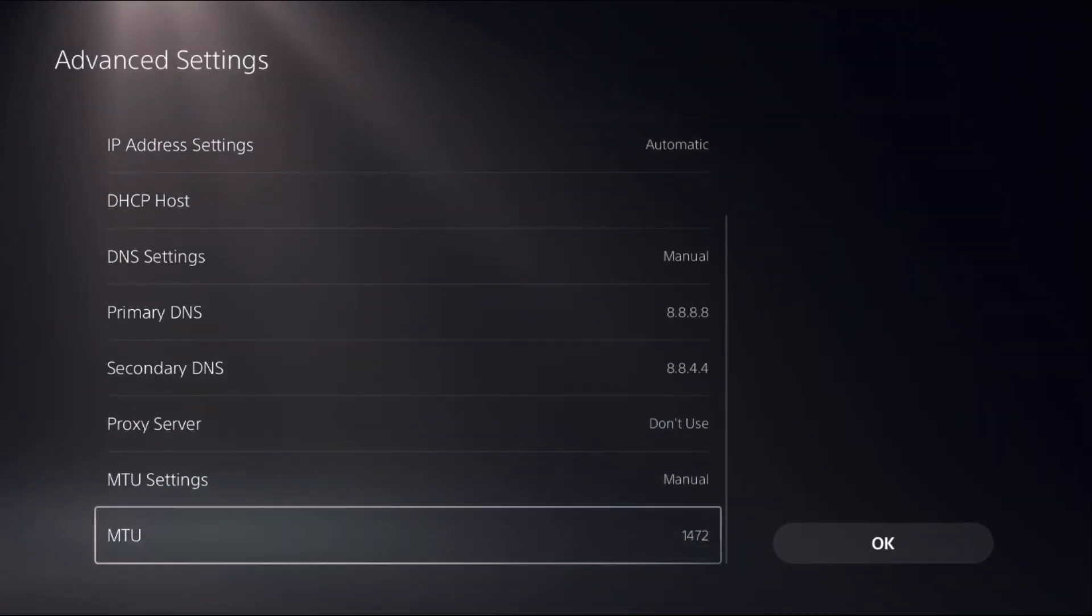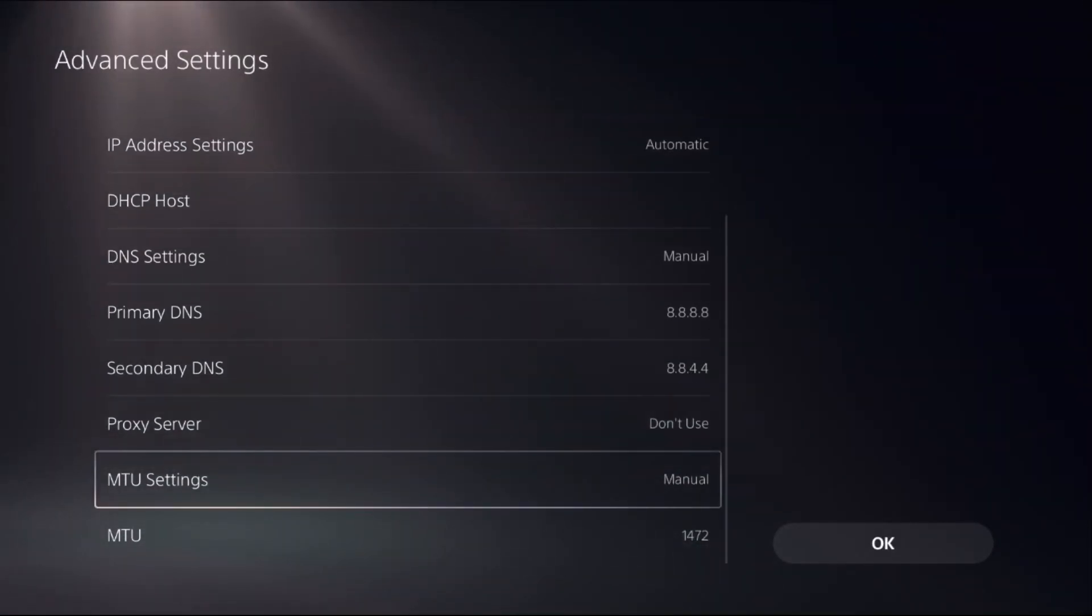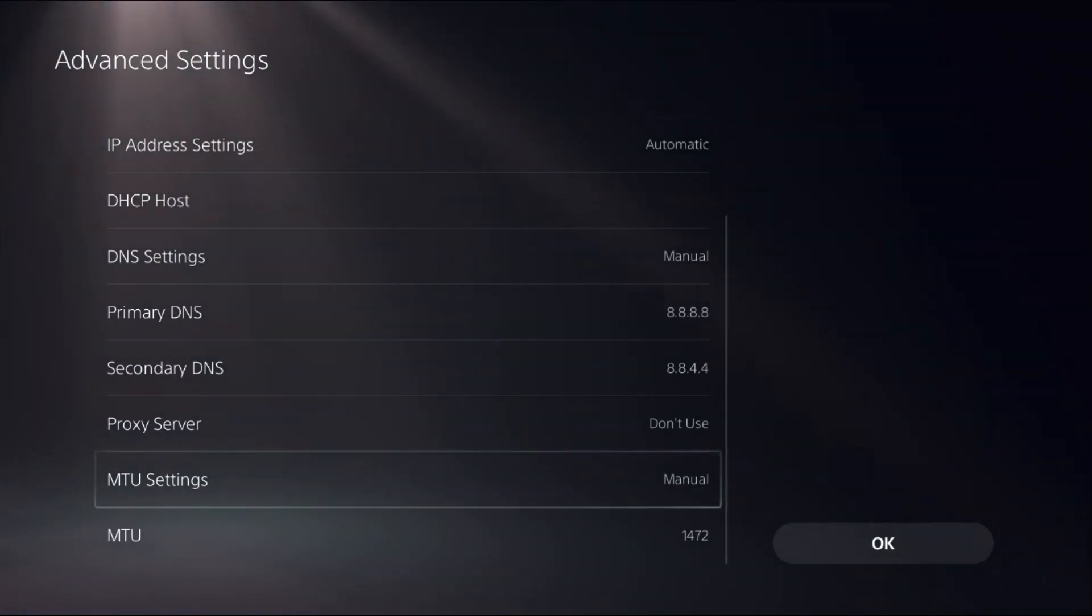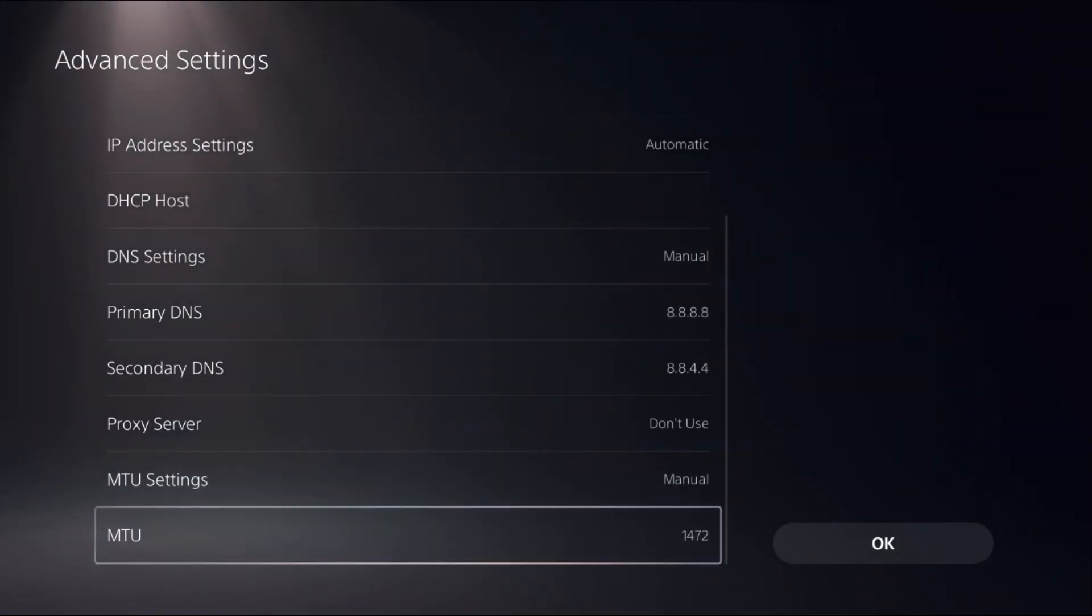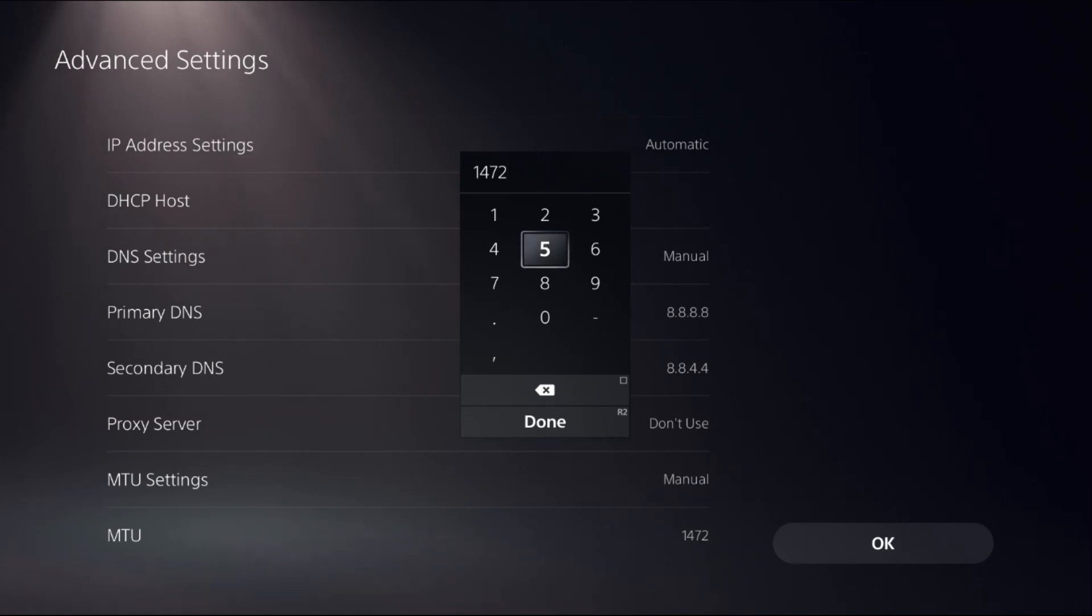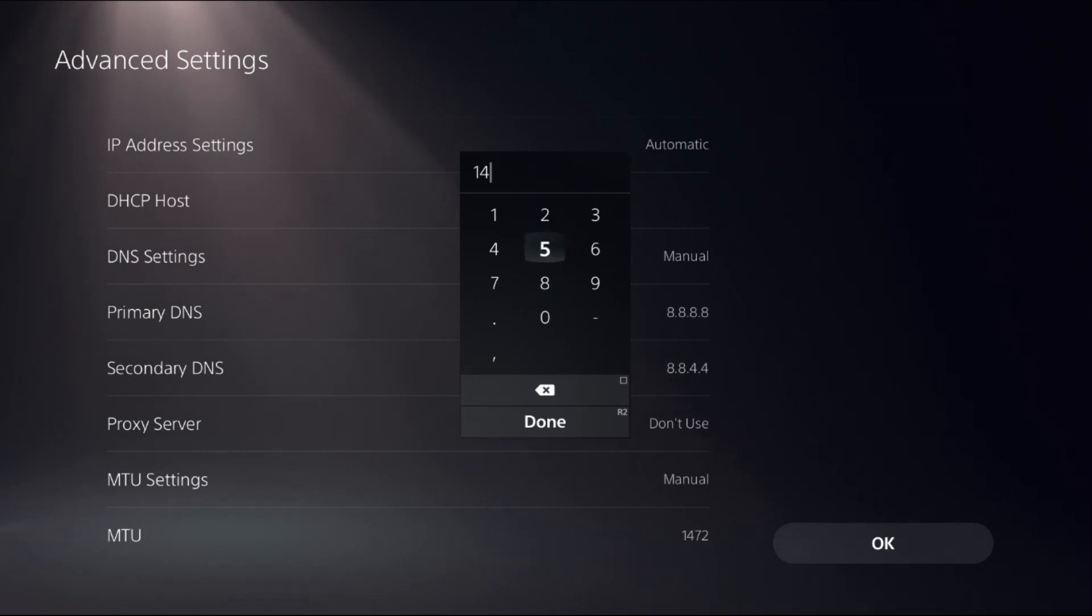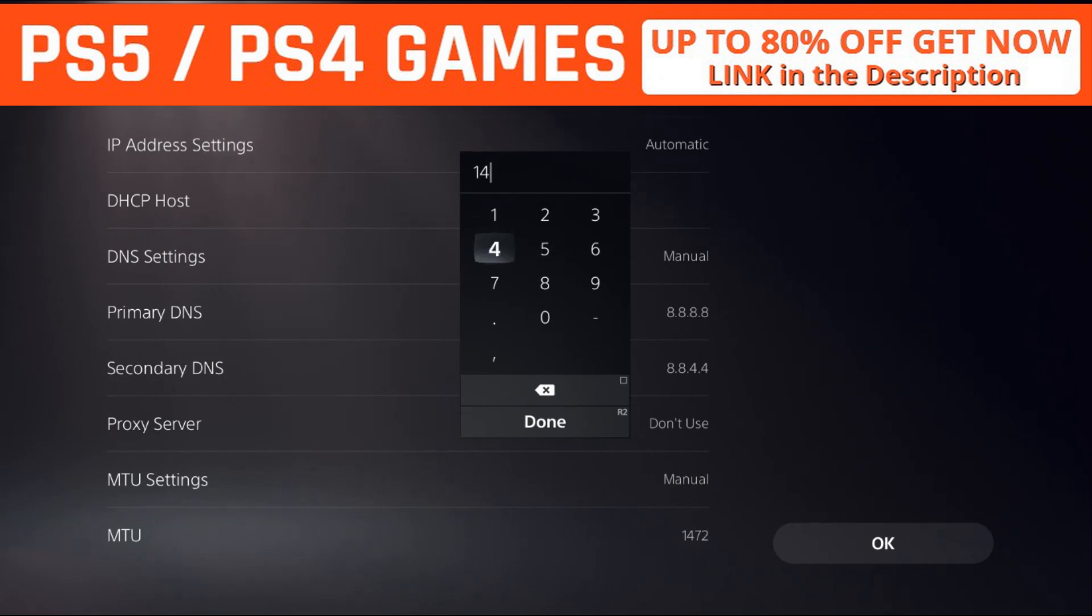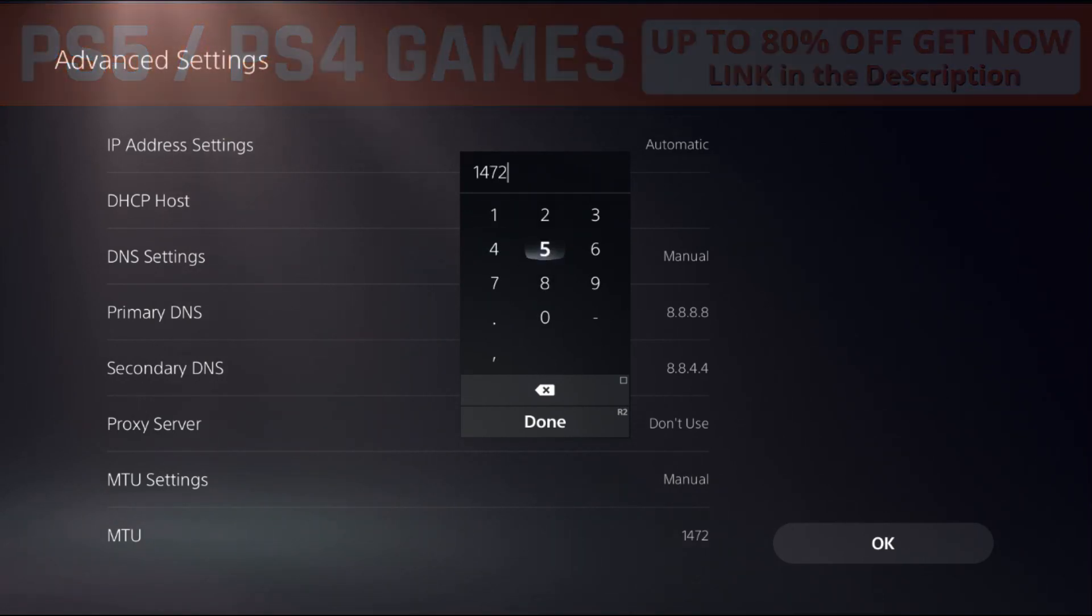Now just go down to the MTU settings, we need to set it as manual to access MTU. Now select it, the 1500 MTU is default one but when it comes to packet loss and connection drops I recommend you to try 1450 then select done. You can also try 1472, this is the best MTU.